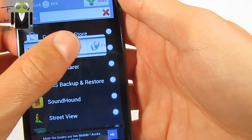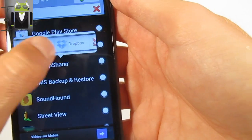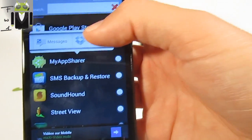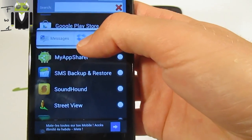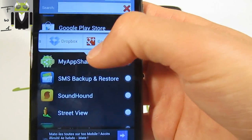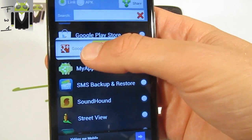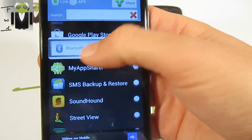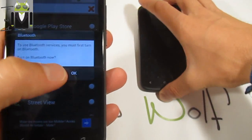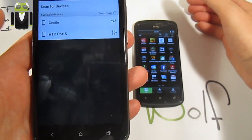I can share it by Bluetooth, message, Dropbox, Google Plus, Gmail, mail, or Friend Stream. You can share it by message and it sends a link to people on how to download it, Dropbox to upload to Dropbox, Google Plus to share on Google Plus, or compose by Gmail. The best one for me is Bluetooth, because by Bluetooth you can send the APK directly.